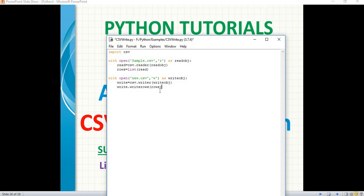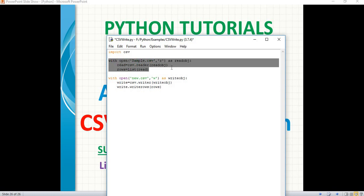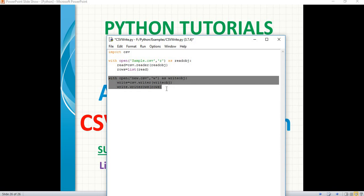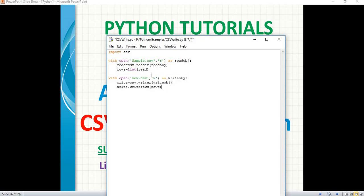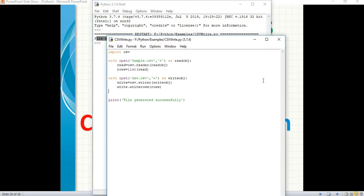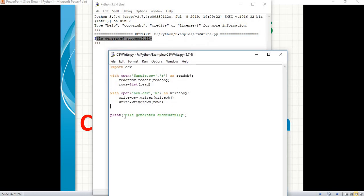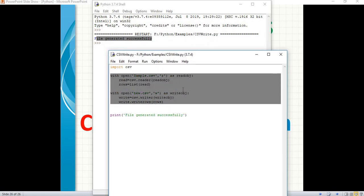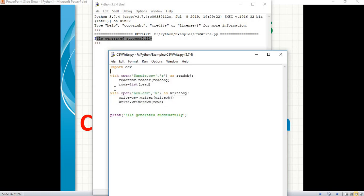The first 'with' block helps us to read data from the old file; the second block helps us to write data into the new file. Let's add a print statement: 'print("File generated successfully")'. Now let's run this using F5 or the run module option. You can see the message 'File generated successfully' appeared. If you want, you can add more print statements like 'print started', 'print read completed', 'print write completed', and so on.